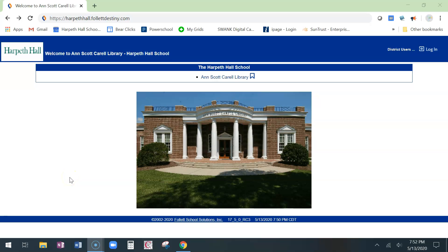Hi Harpeth Hall students, Mrs. Mantle here to show you how to renew your library books using the library catalog.